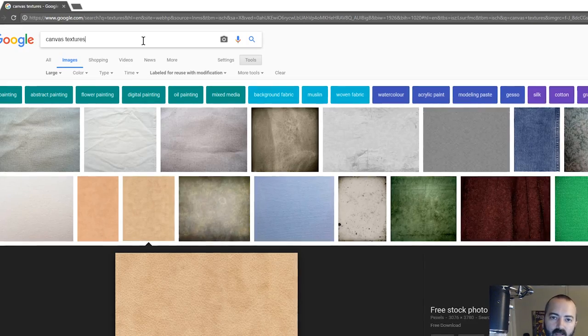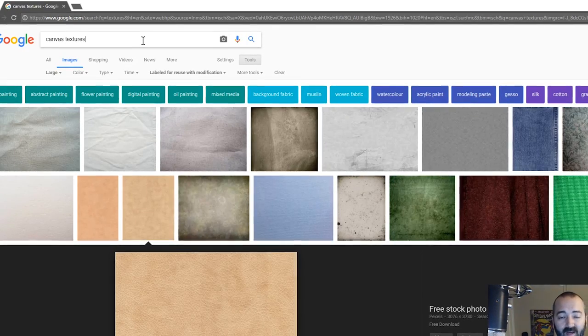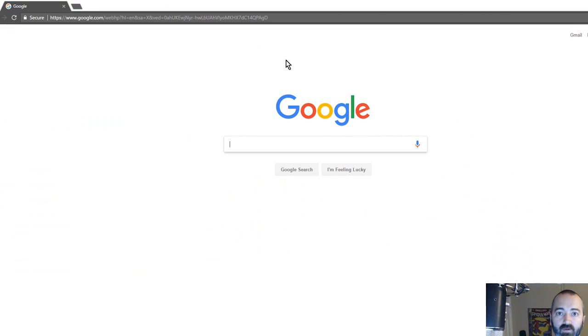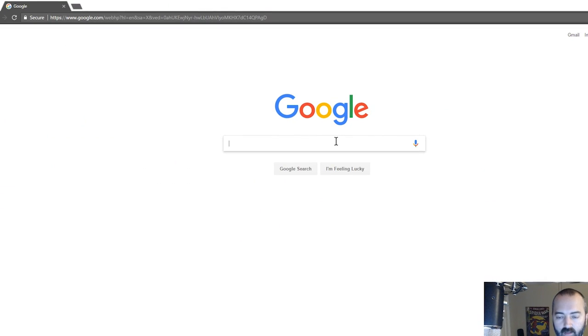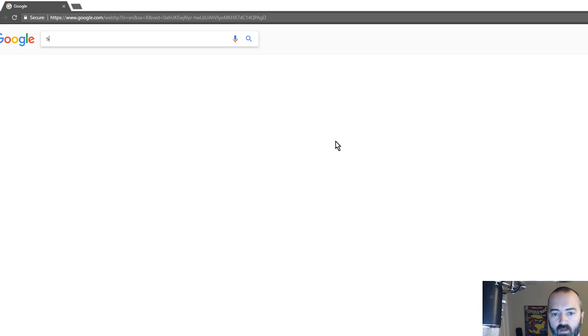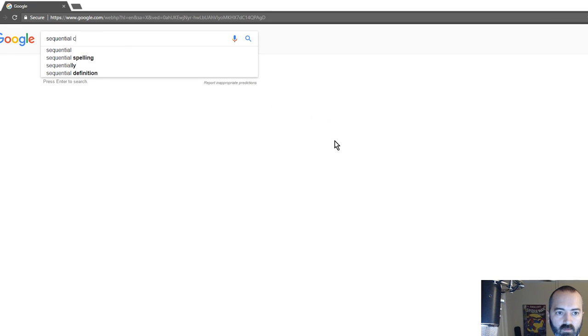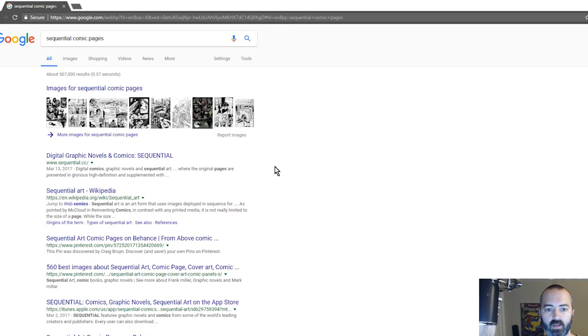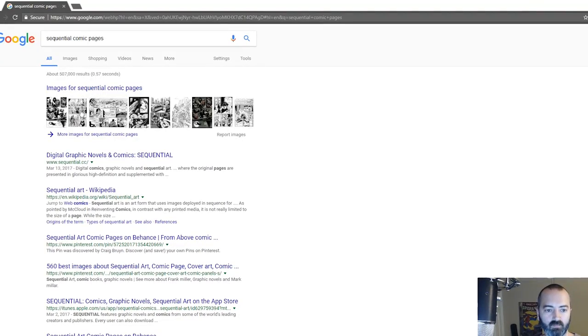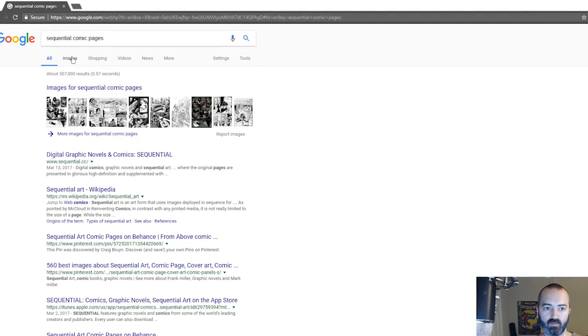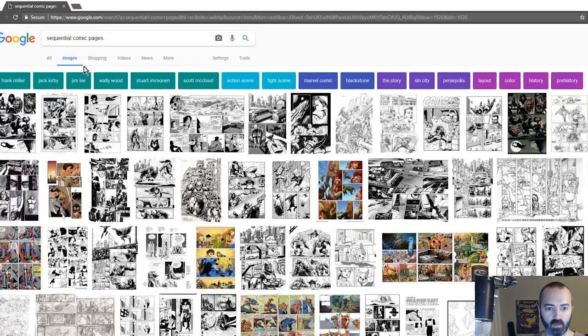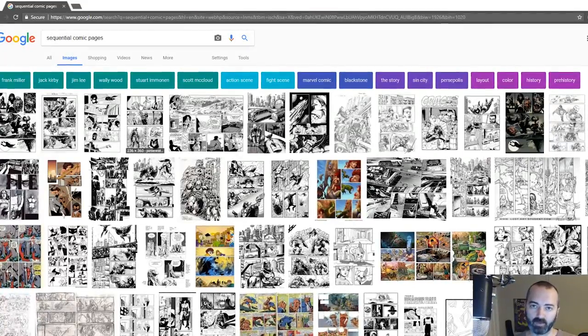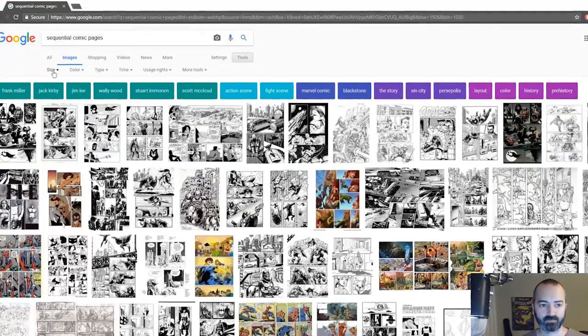For the second question, sequential pages, I'm going to use the same techniques here except I'm going to use different filters this time. So I'm going to go in and let's just search for sequential comic pages. I'm going to go to images and now I've got a bunch of sequential pages, but I want to use the filters again so I'm going to go to tools.